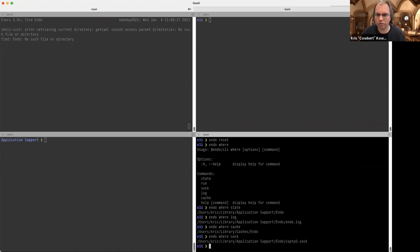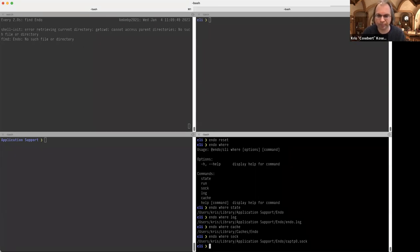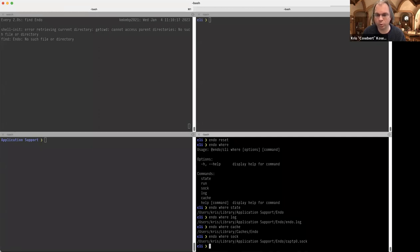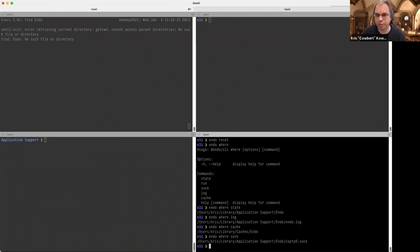'endo where state' tells you the state location, 'endo where log' shows the log file, 'endo where cache' shows where caches are dropped, and 'endo where sock' shows the Unix domain socket or named pipe for communicating with the current user profile daemon. The daemon listens on what I'm calling version zero of our CapTP protocol, included in the socket name so a future version can listen with multiple protocols. The 'endo where' package lets multiple applications converge on these locations — important for the browser and the CLI to find the daemon.